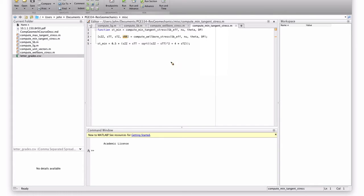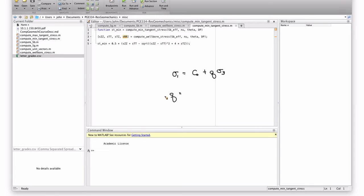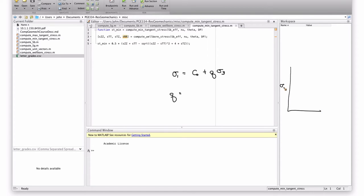If you remember, there was something like sigma 1 is equal to C0 plus Q sigma 3, right? Where Q, or maybe I used N, but it's just a slope on the plot, sigma 1, sigma 3. Where this is C0.